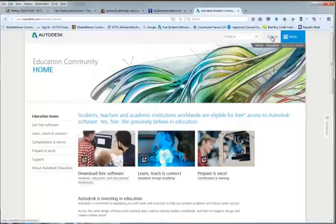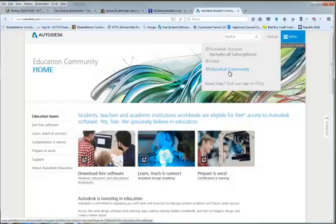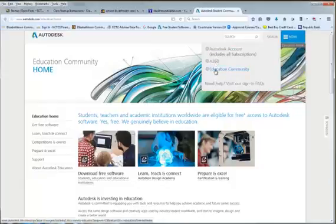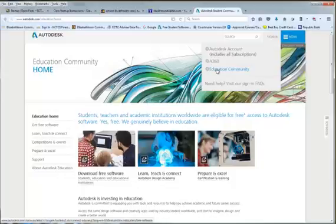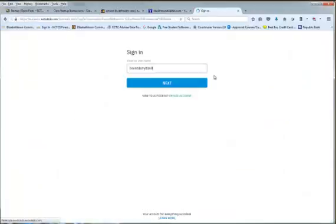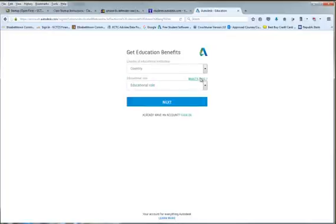You get here to this site. Now why did I have you bookmark it? Because what's going to happen is you're going to create this account. When I go here to sign in, I'm going to select Education Community and I need to create a new account so I'm going to hit create account.